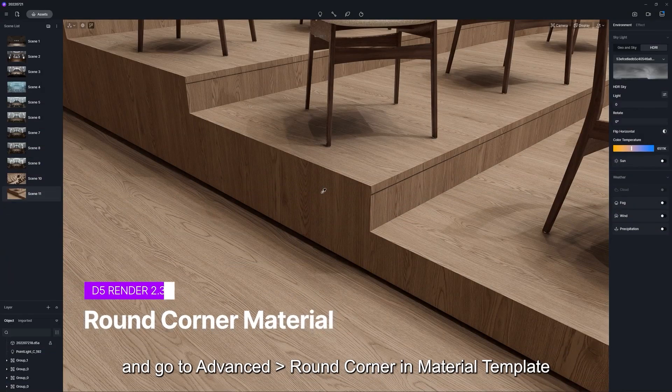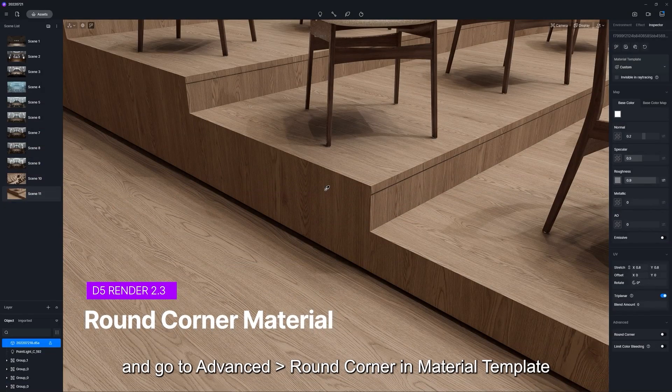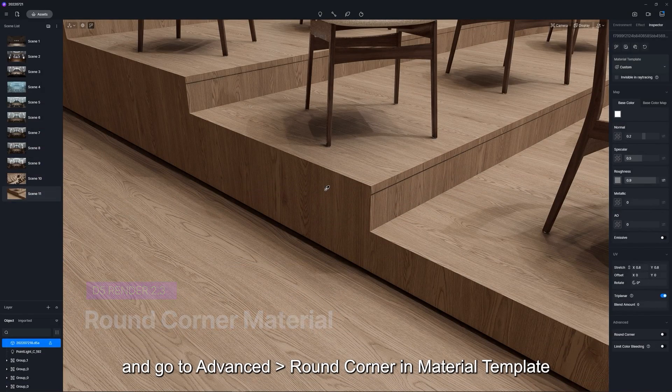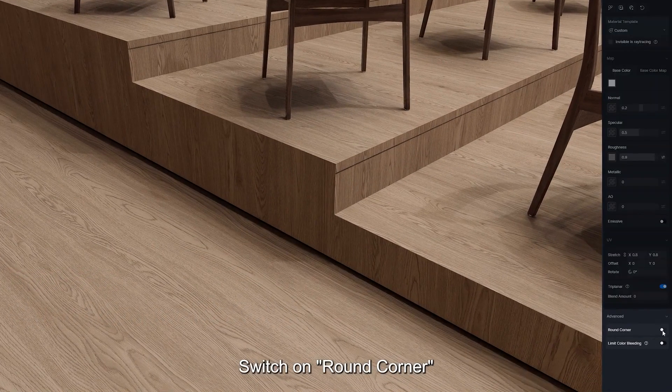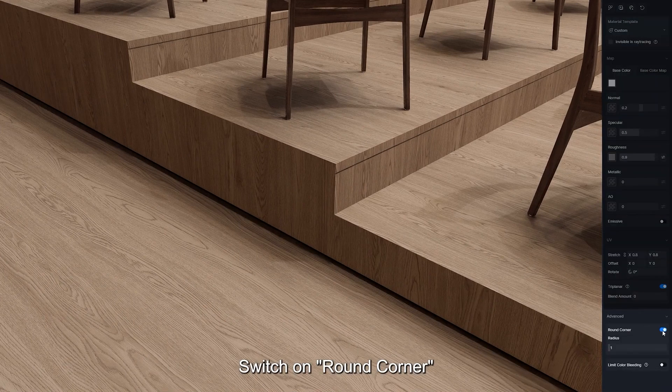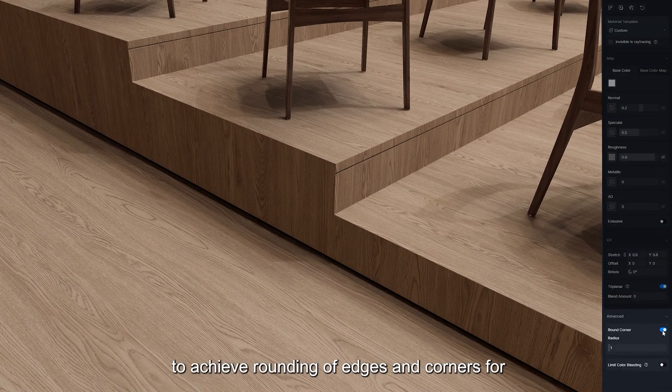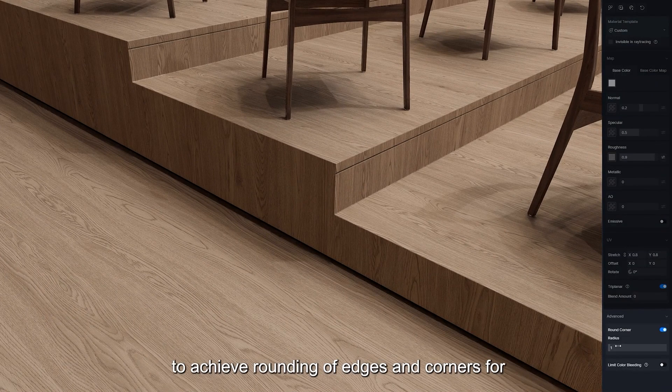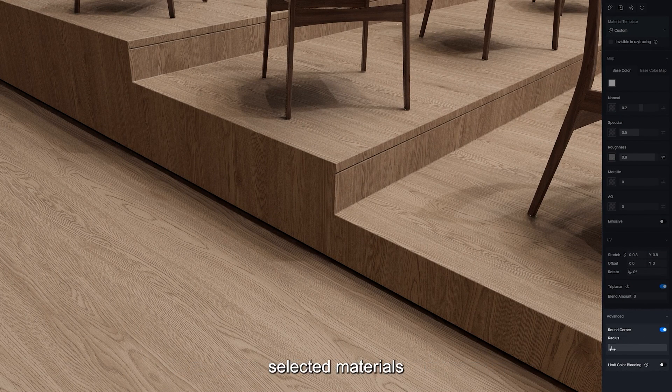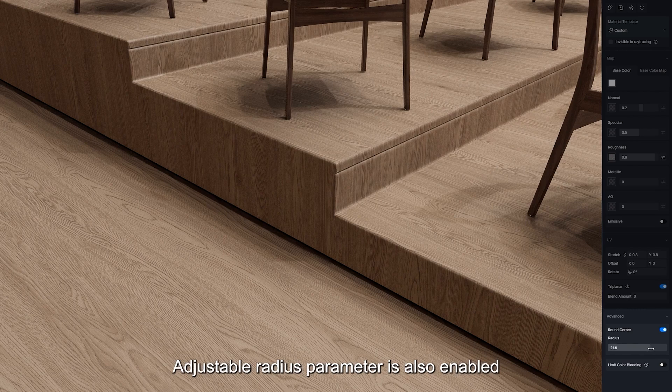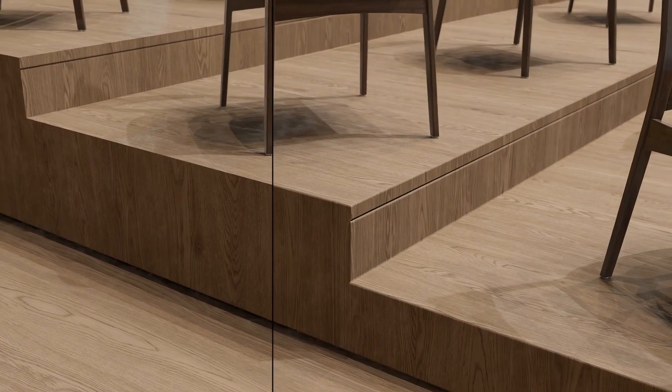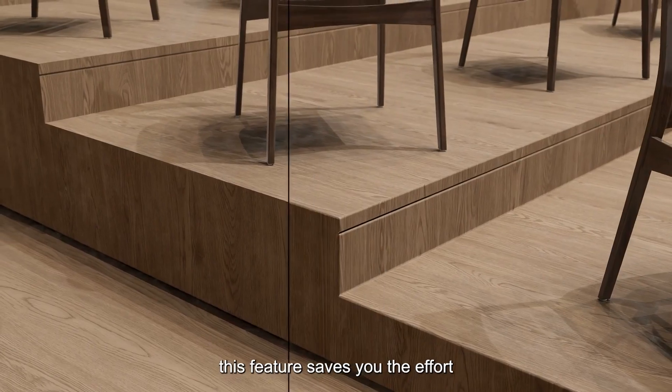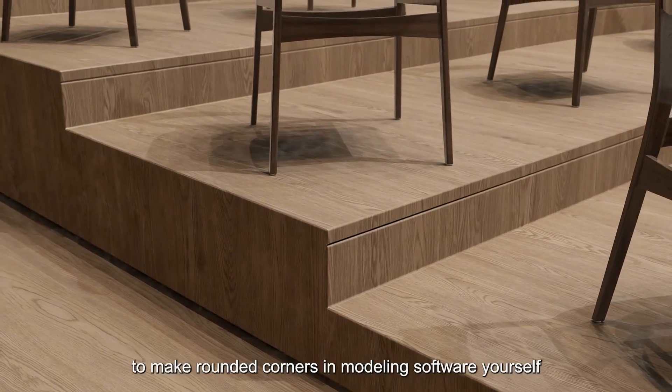Additionally, beveling and having round corners for your objects has never been a problem in D5. It is really a one-click option, which means when you put materials, you can find a switch that says round corner. Just activate it and adjust the radius. And congratulations, you have rounded edges smoothly with no effort.